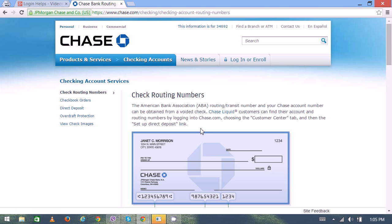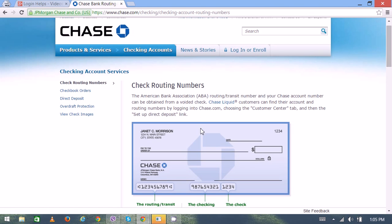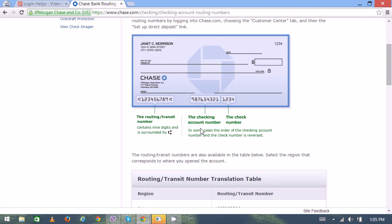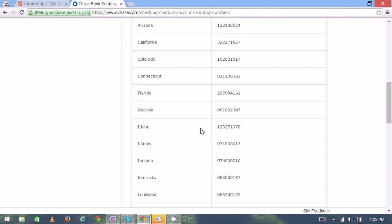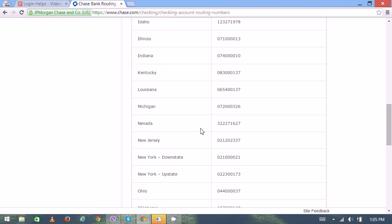Here you can find all the routing numbers of various states inside America.